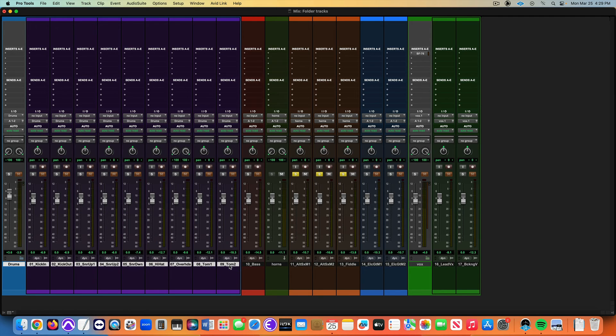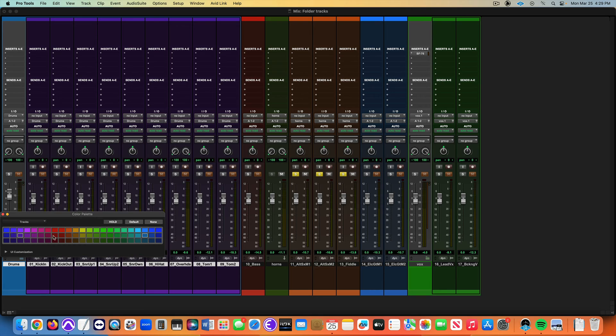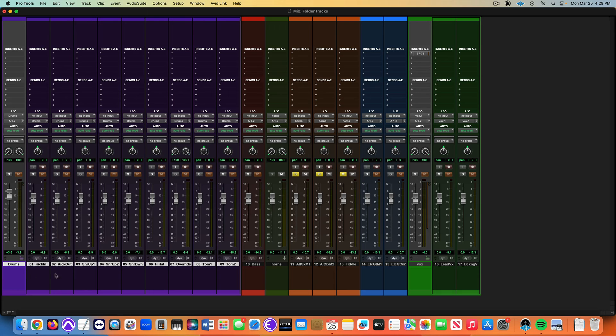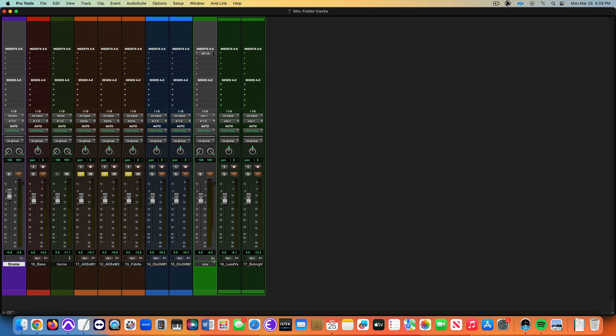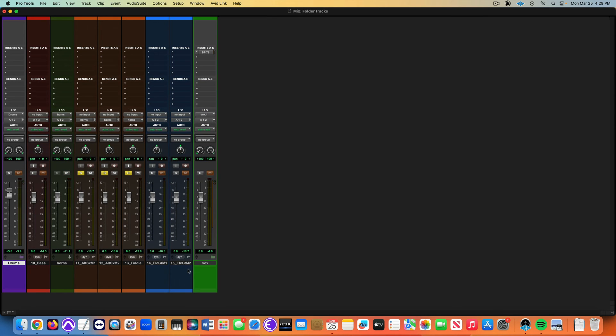I like how the folder tracks are slightly different shade. Let's say I want this one to be purple here, it'll make the folder track a different shade of that purple. It's a great way to kind of expand and contract the session.